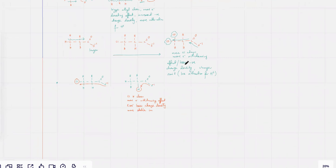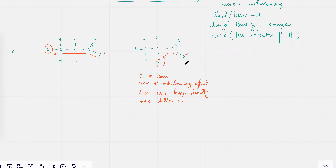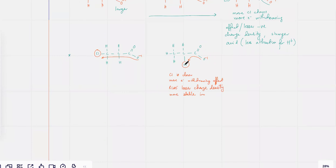So moving on — this is all about acid strength. The next thing is about bases.